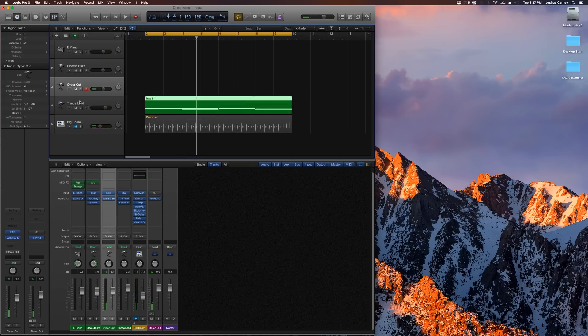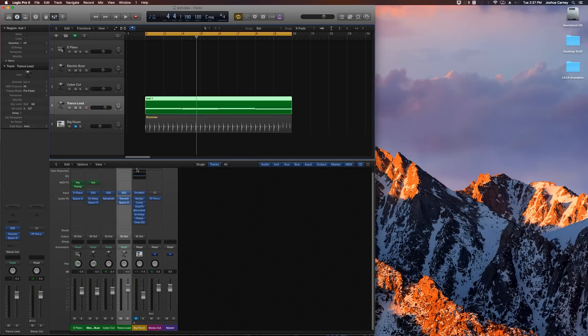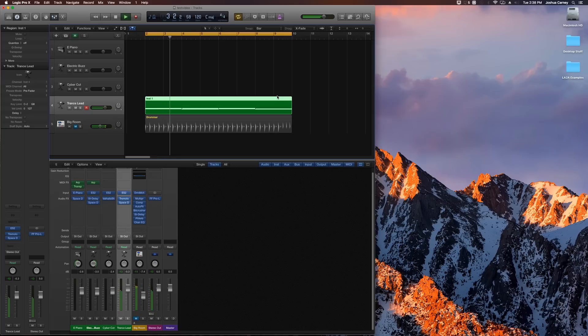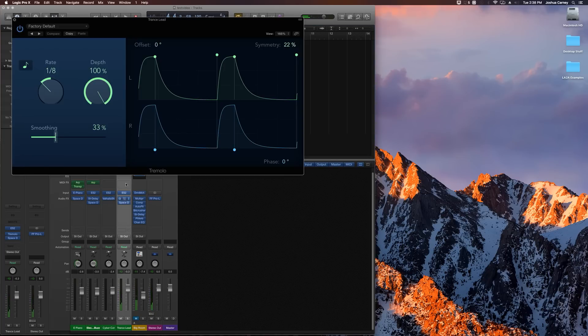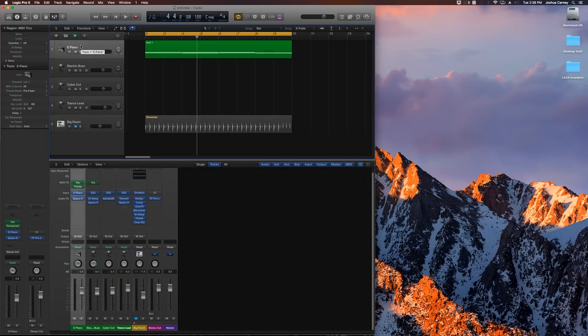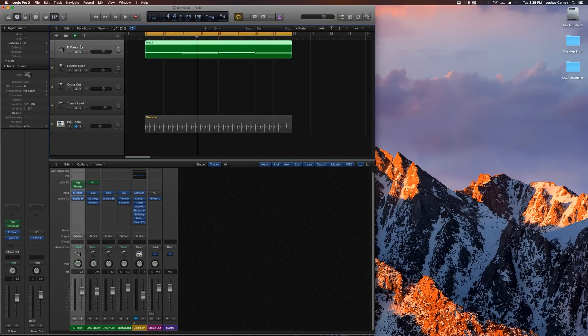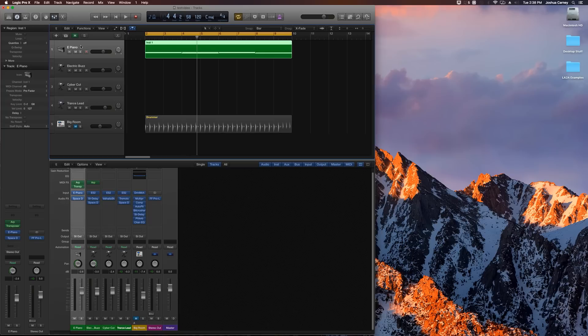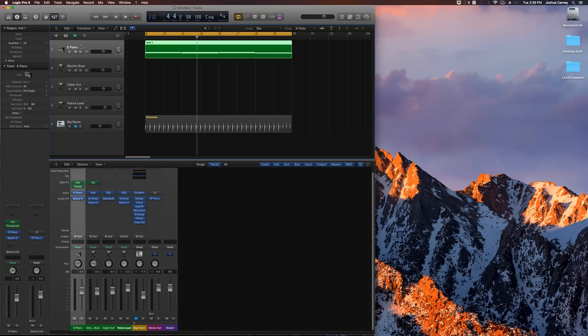The third instrument cyber cut is sort of just like a synth pad. And then the last instrument that says trance lead is sort of like a bass monophonic instrument, so it's only playing one note from each chord as opposed to the whole chord. And I have the tremolo effect on it that's creating that pulsing effect.